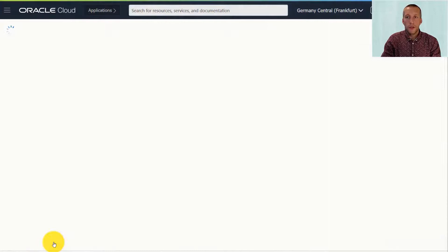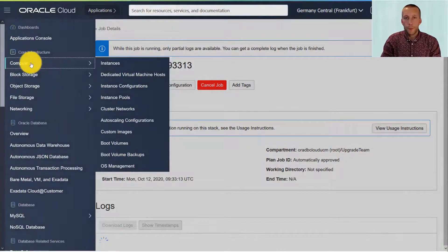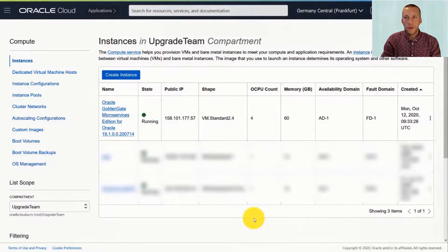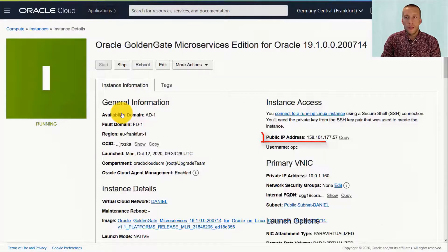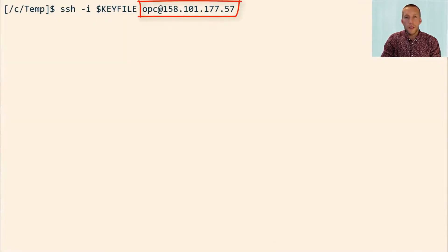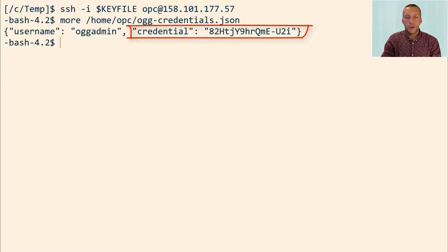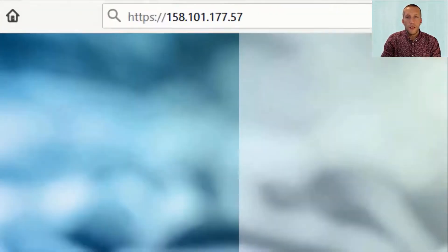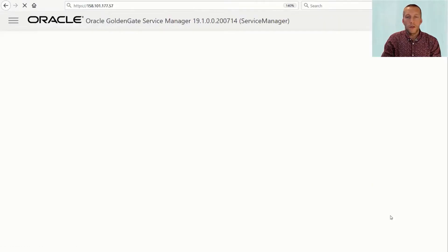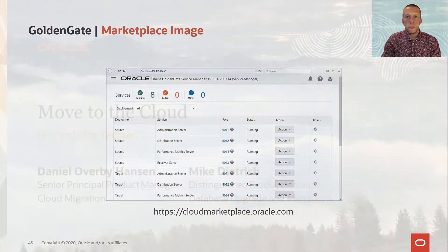Finally, I input my SSH public key so I can connect to the compute node. You can review the decisions and create it. The GoldenGate image is now provisioning. After a little while, the image becomes available and we can look at the details. I take the public IP address and connect as OPC using SSH. I can then look in the OGG credentials JSON file to find a password for the admin user. Then I simply open a browser, connect to the public IP address, put in my credentials, and I'm connected to GoldenGate. It's so simple to get your own running edition of Oracle GoldenGate.